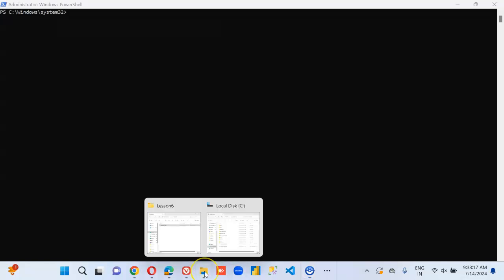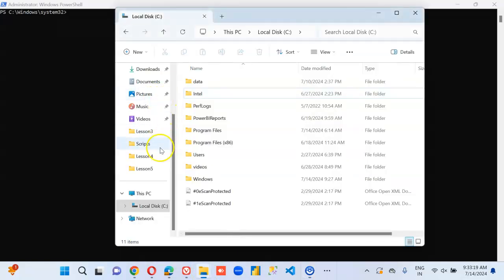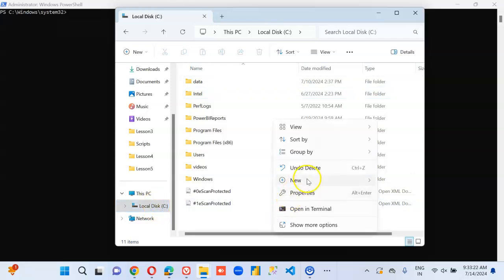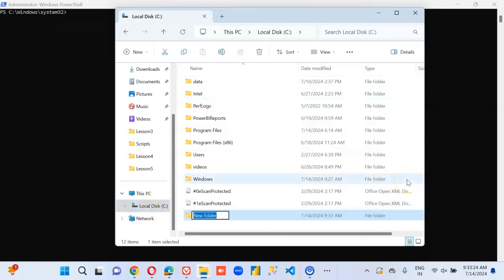In this lesson we will cover copy item to copy the folder. We go to C drive, we create a folder, Folder 1.